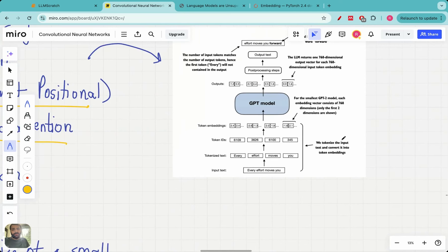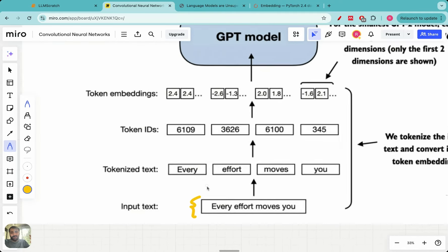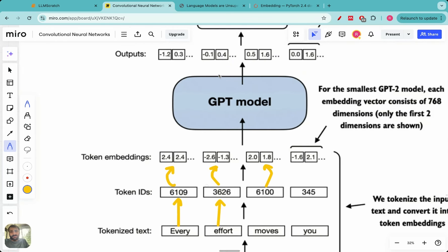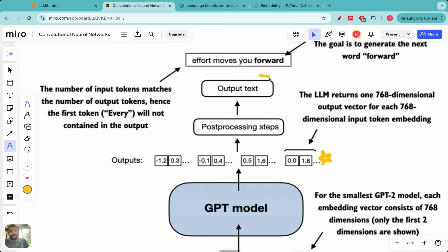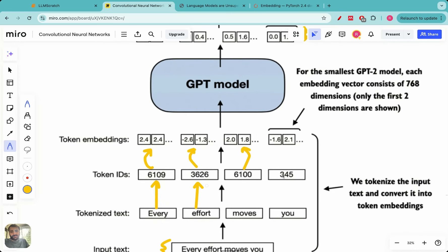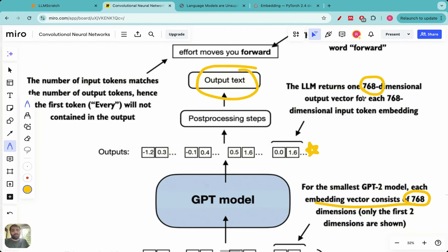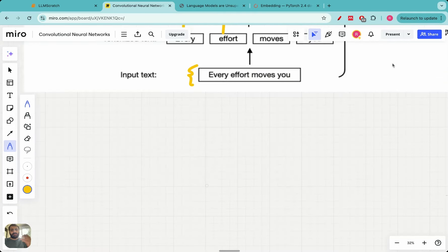The full workflow can be visualized like this: input text 'every effort moves you' is first tokenized using GPT's byte pair encoder. Each token is converted to a token ID, each token ID is converted to a vector embedding, and these are passed into the GPT model containing the transformer block. The output is decoded to produce output text. For GPT-2, token embeddings have 768 dimensions — each token ID becomes a 768-dimensional vector — and the output is similarly 768-dimensional before post-processing generates the next word 'forward'.